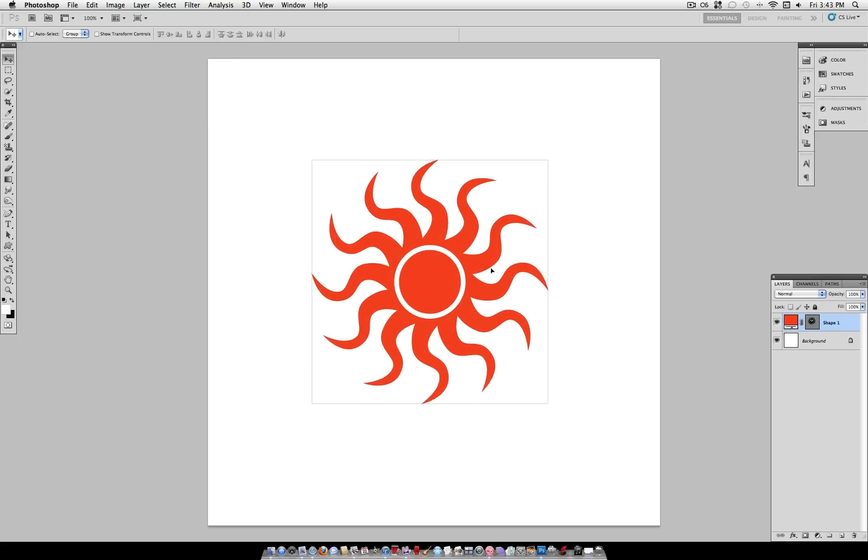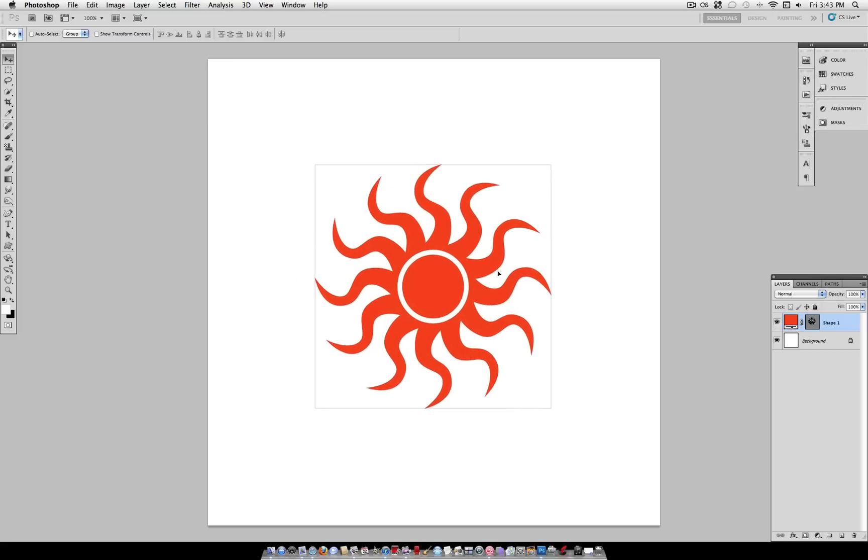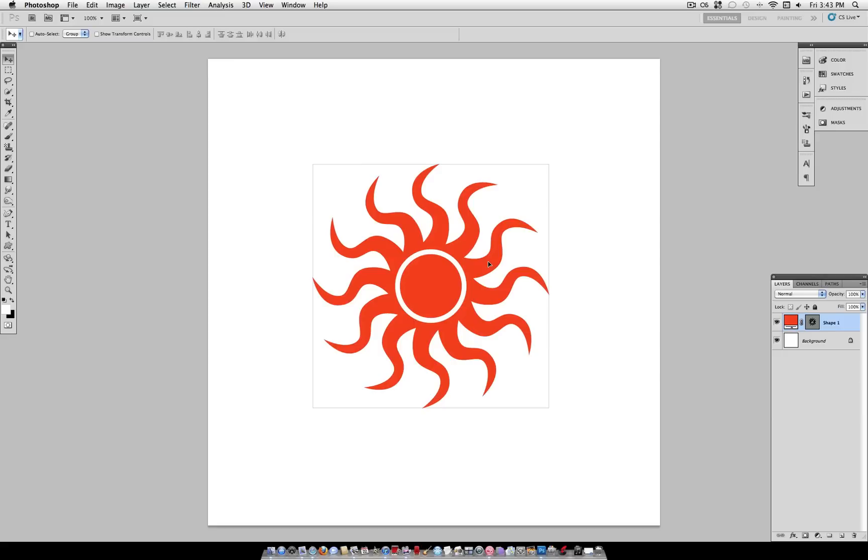But as you can see, I'm kind of just guesstimating and it's near the center but it's not actually in the center.